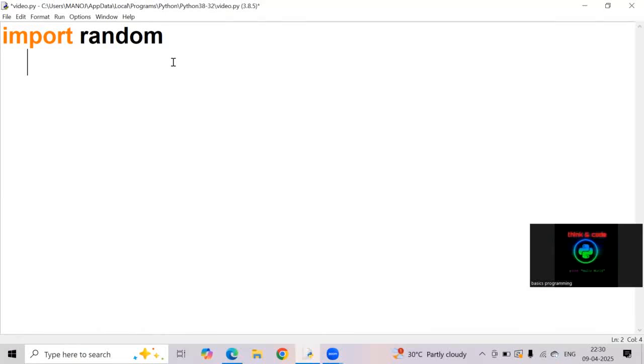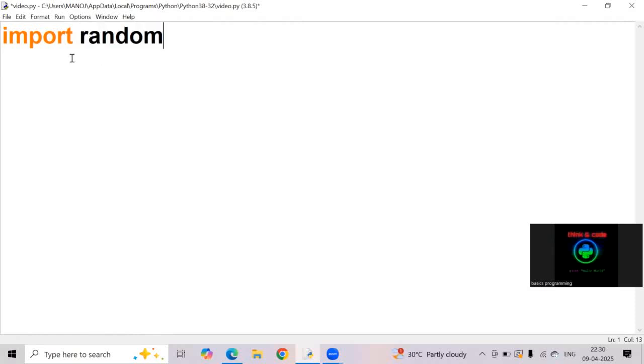One second, I am repeating. It is a built-in library used to generate random numbers. Inside random module, we have different types of random functions.